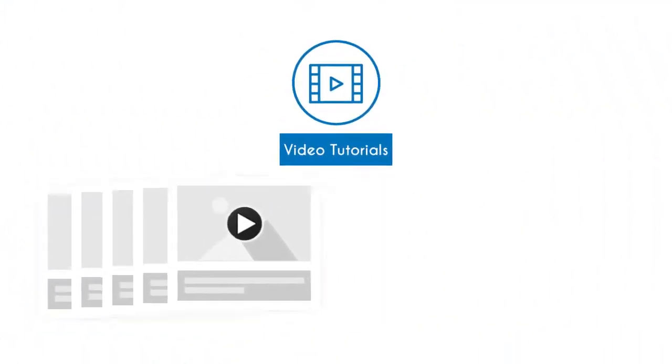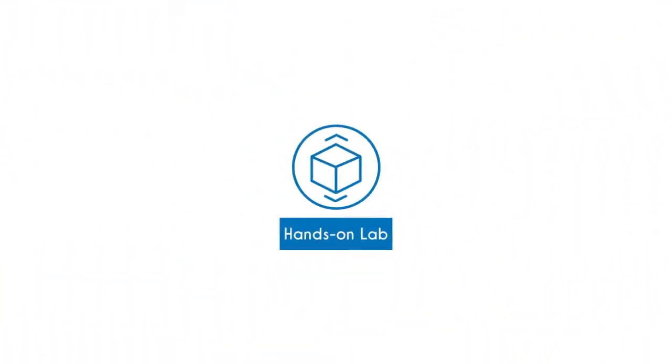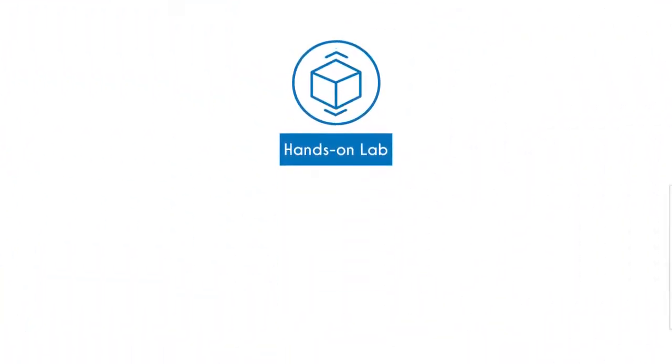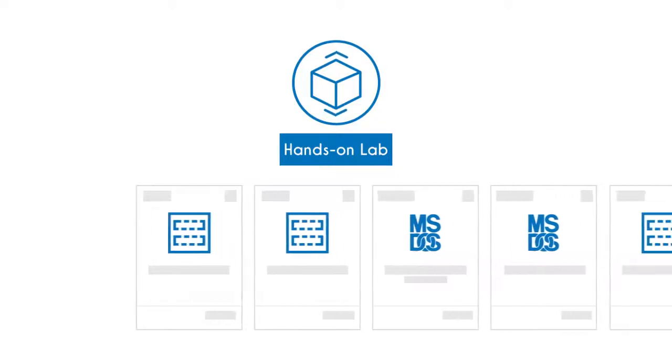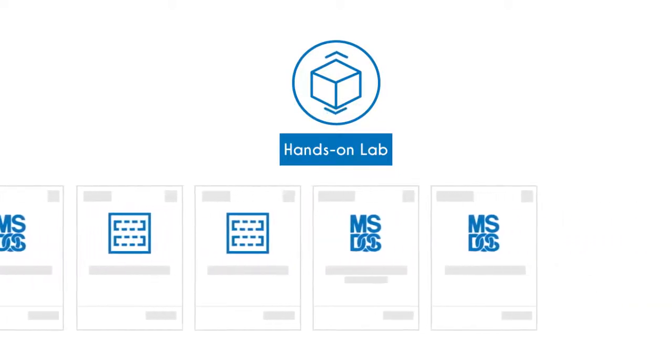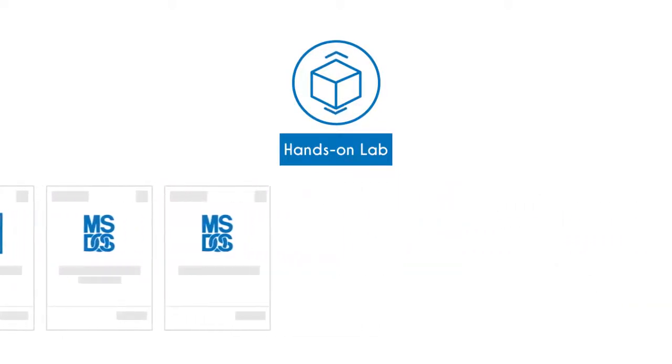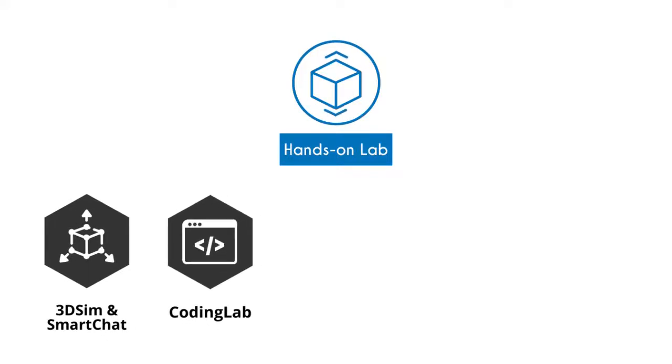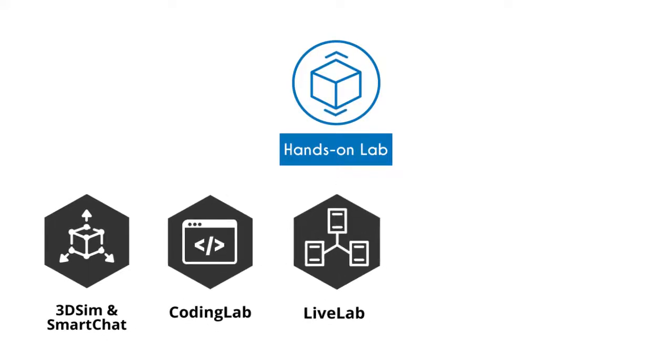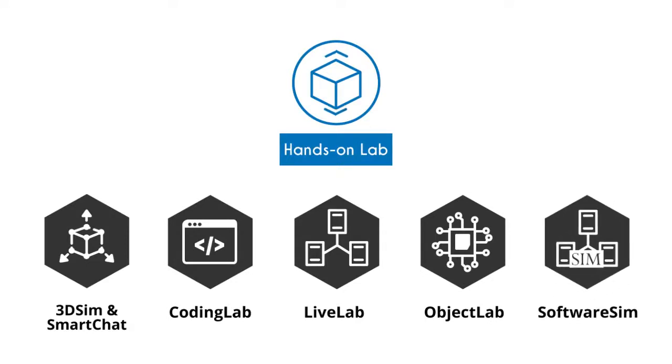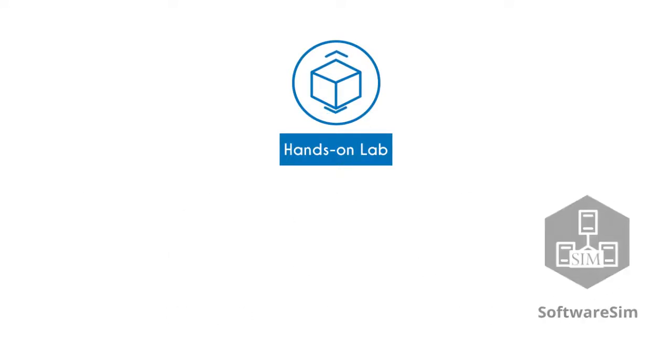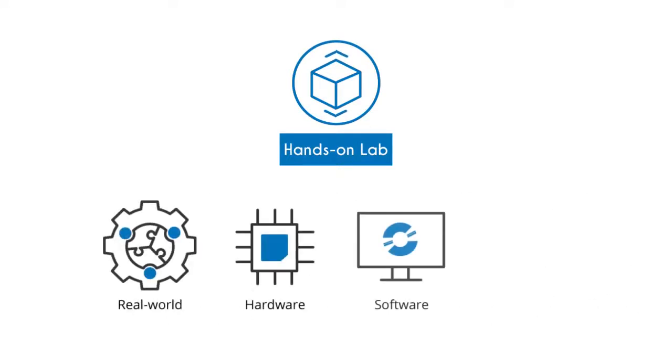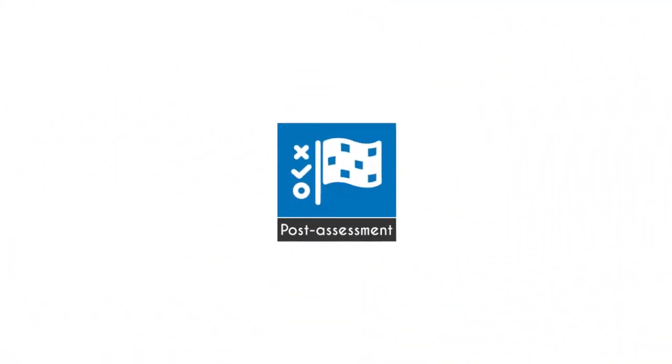UCertify comes complete with 63 hands-on labs to give students a real exam experience in an online environment. The lab consists of 3DSim and SmartChat, CodingLab, LiveLab, ObjectLab, and SoftwareSim that simulate real-world hardware, software, and command-line interface environments that allow students to perform activities in real or simulated environments.